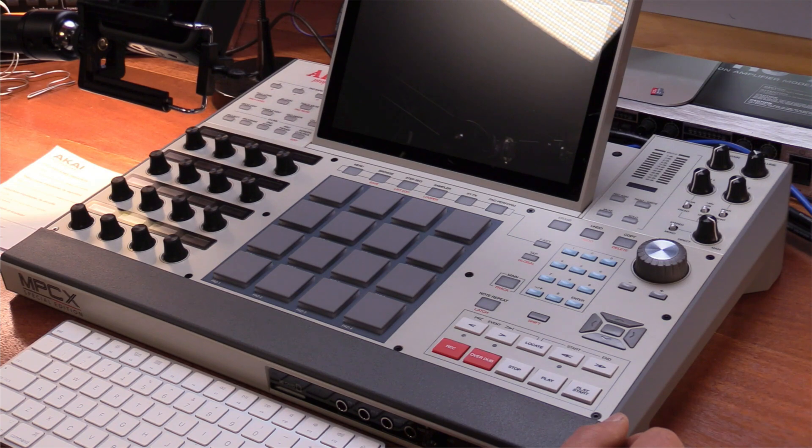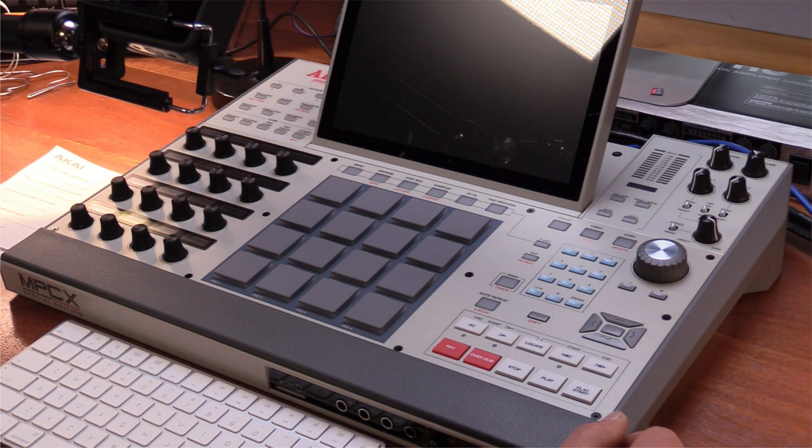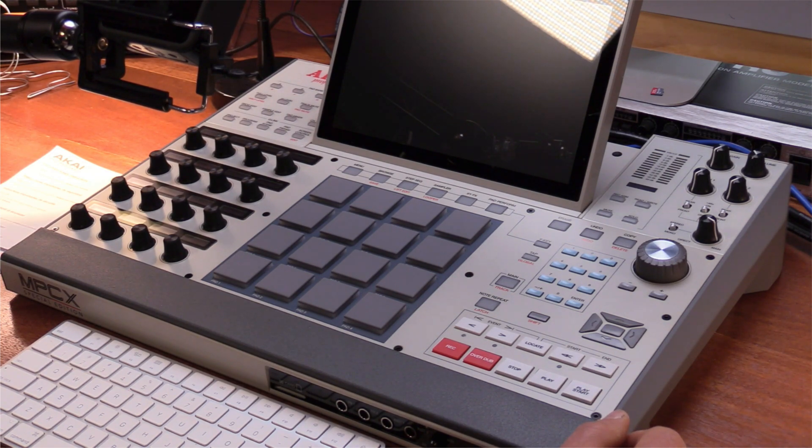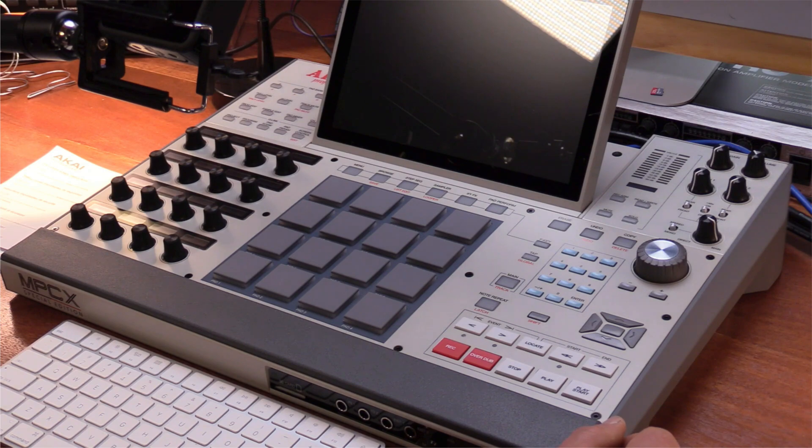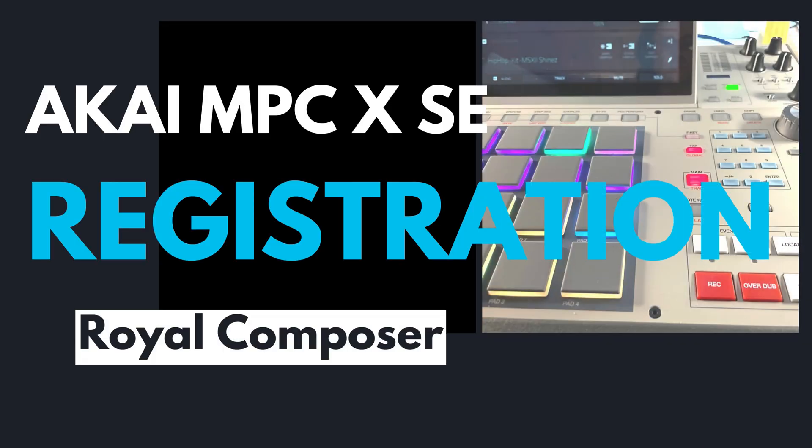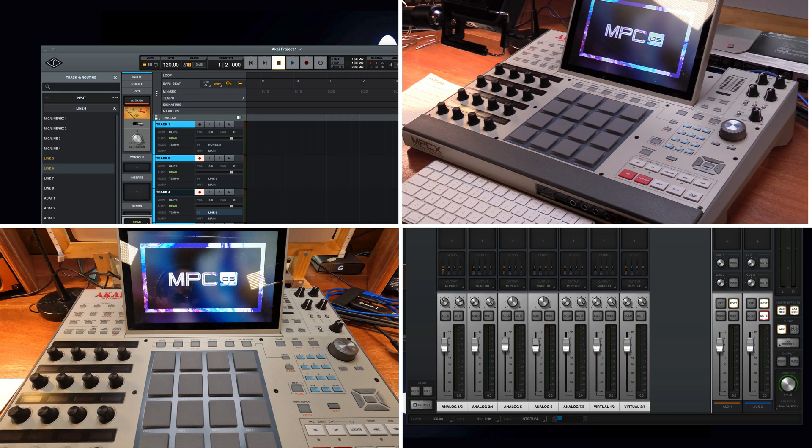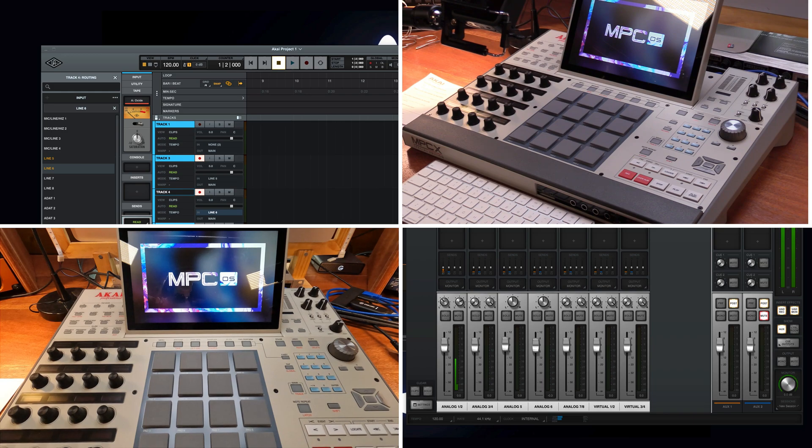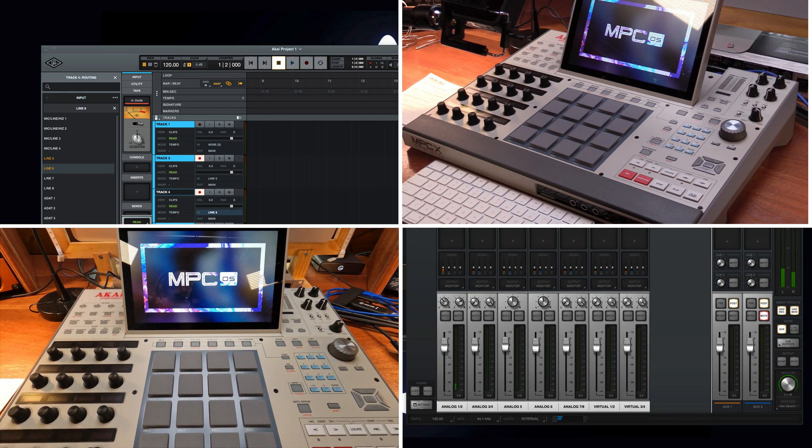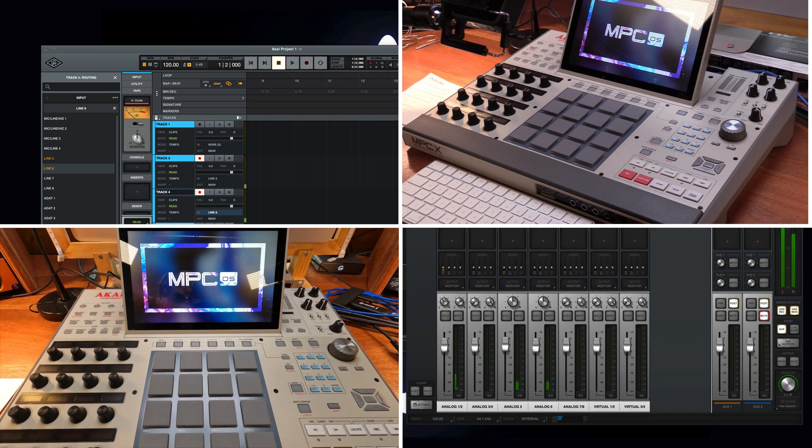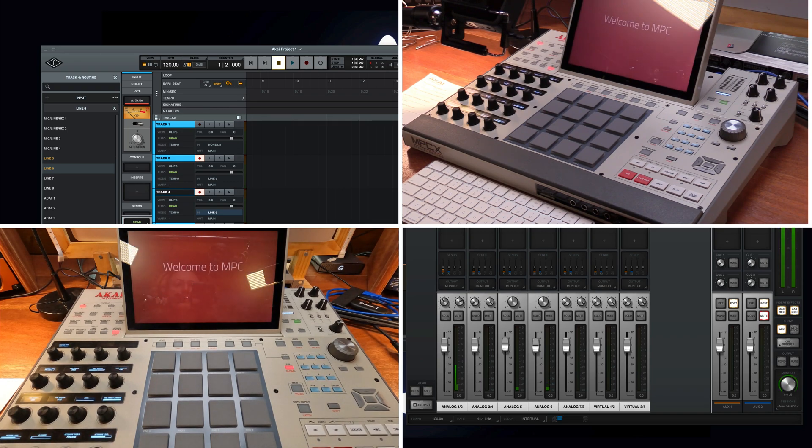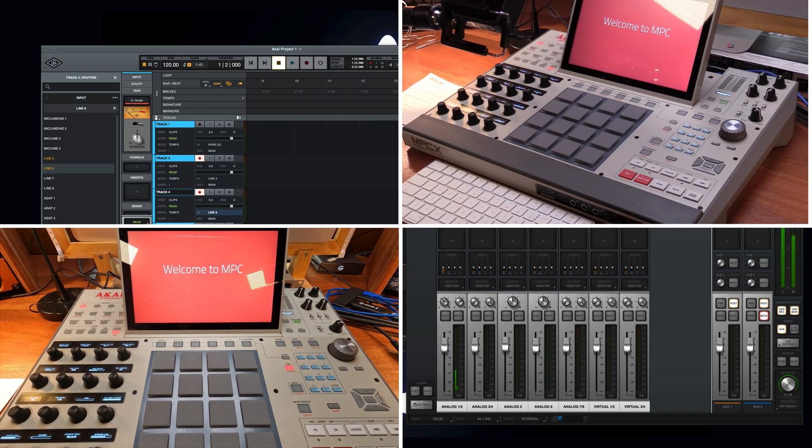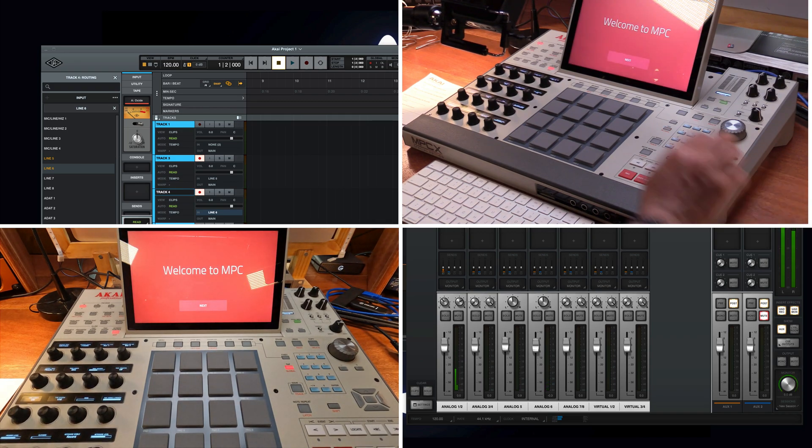Once the update is done, it's time to go online and register the unit. Okay, in just a few seconds, Akai is going to be ready to go with all the updates. So this is exciting, and yeah, welcome to MPC. Done.